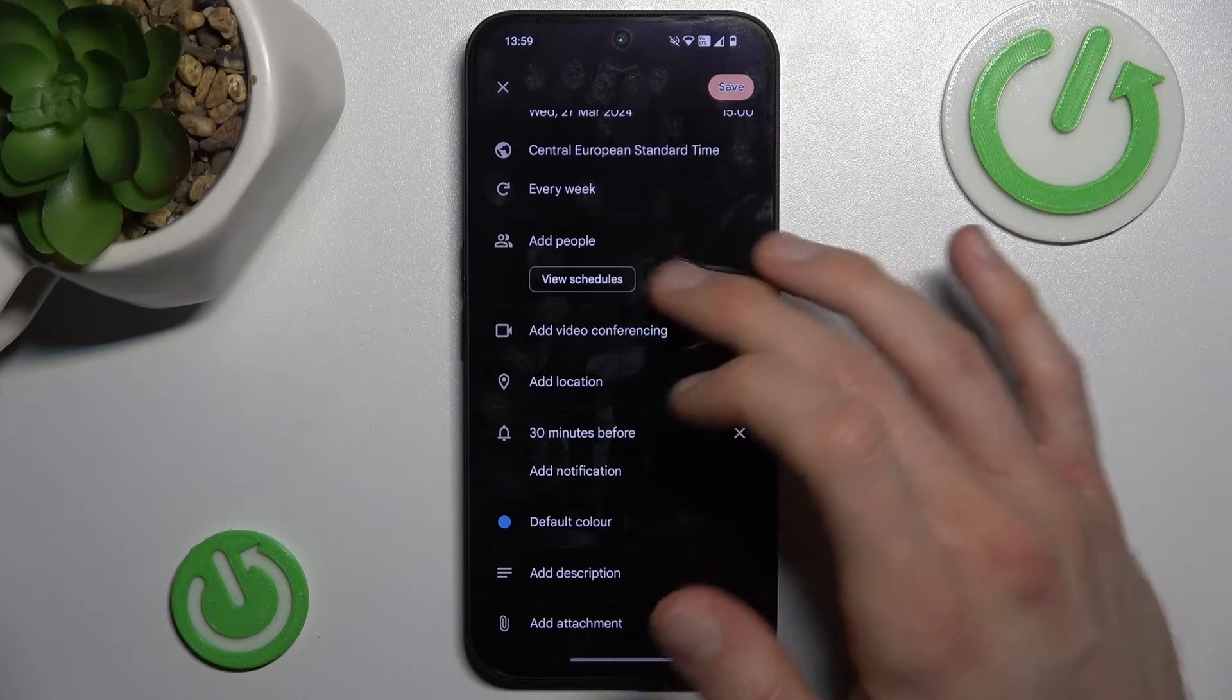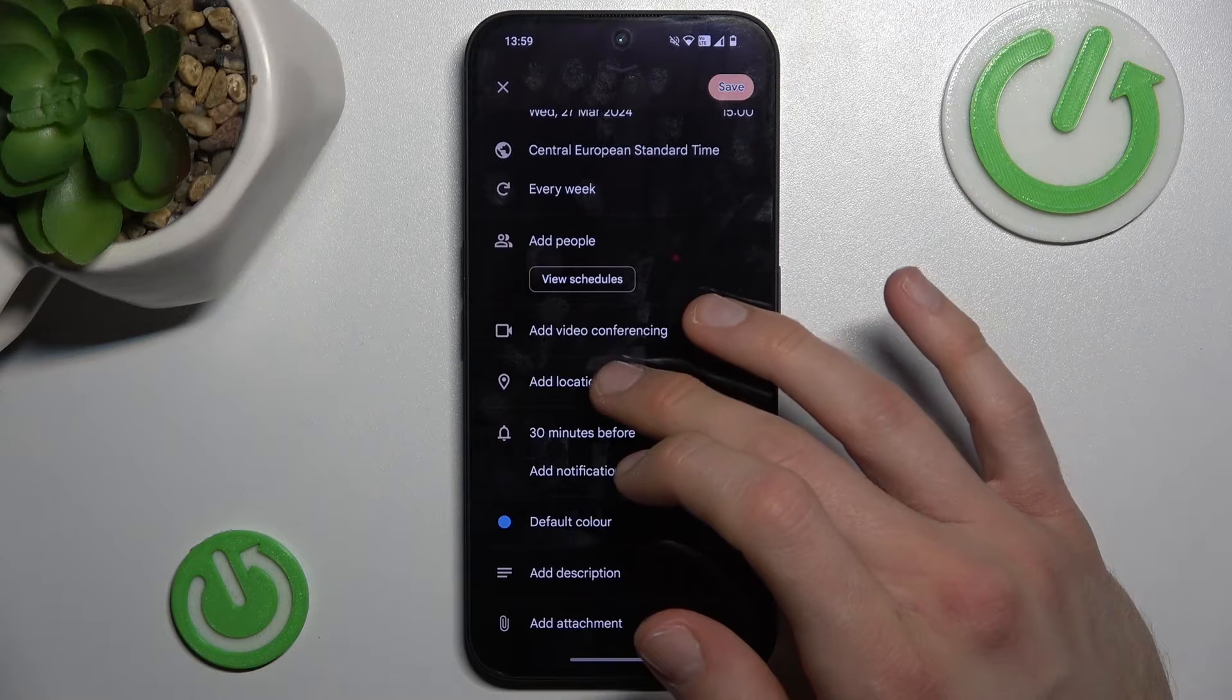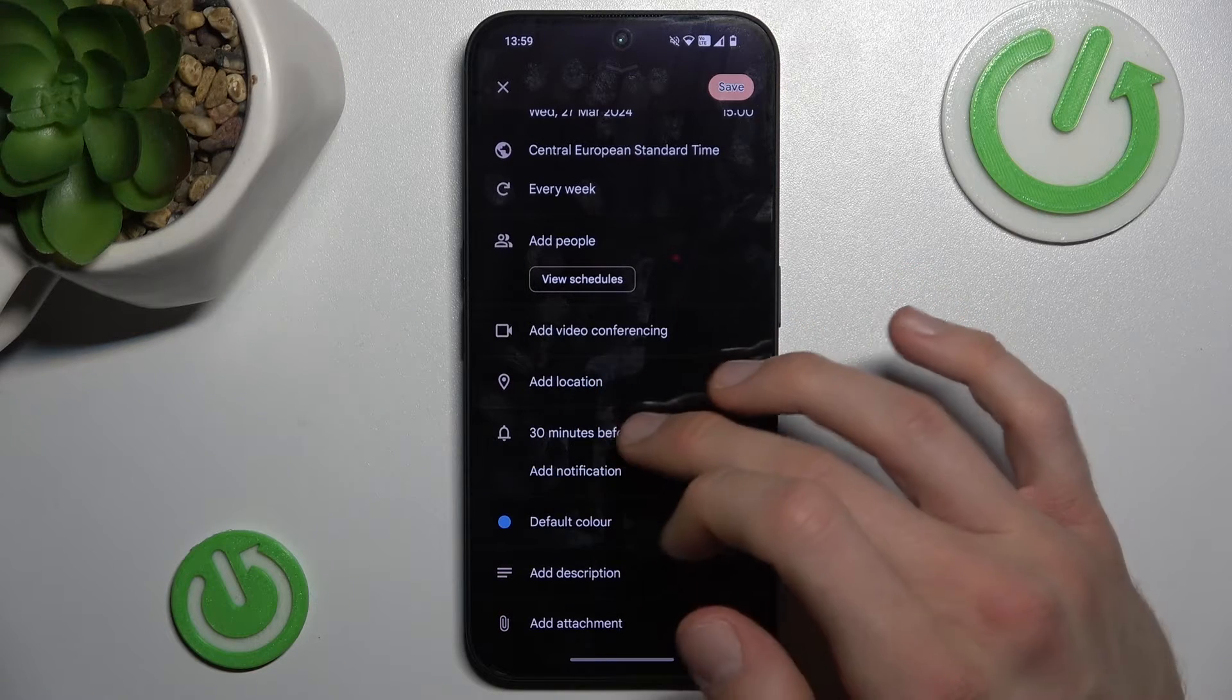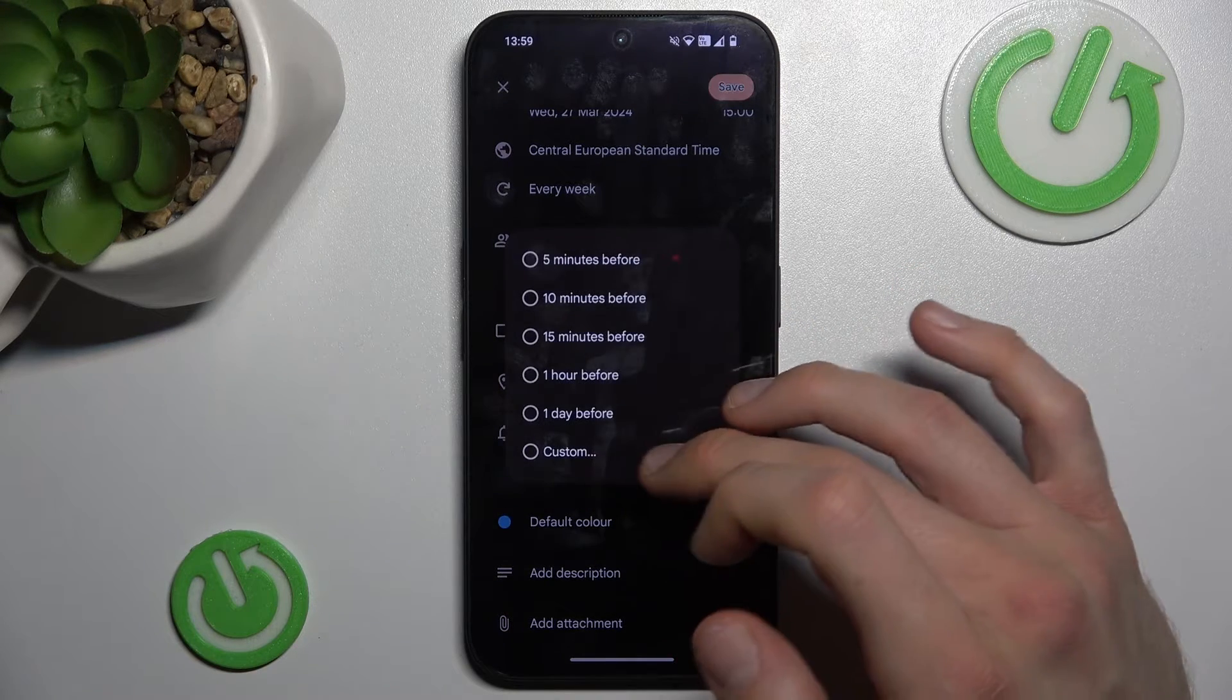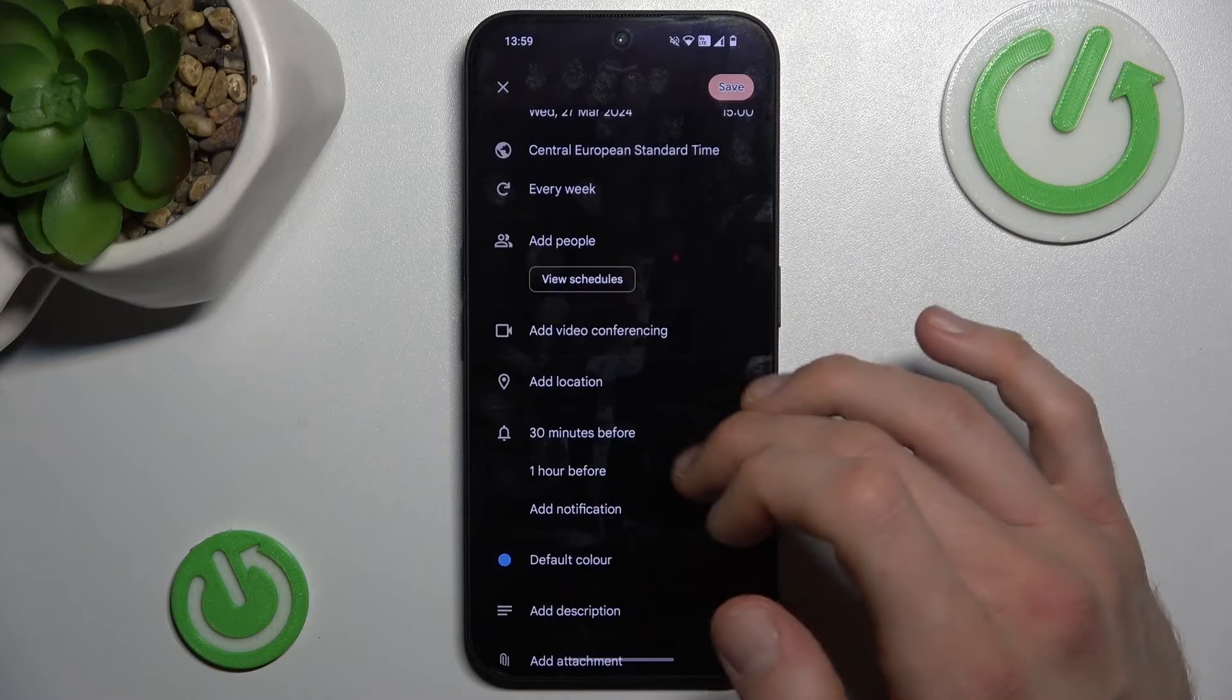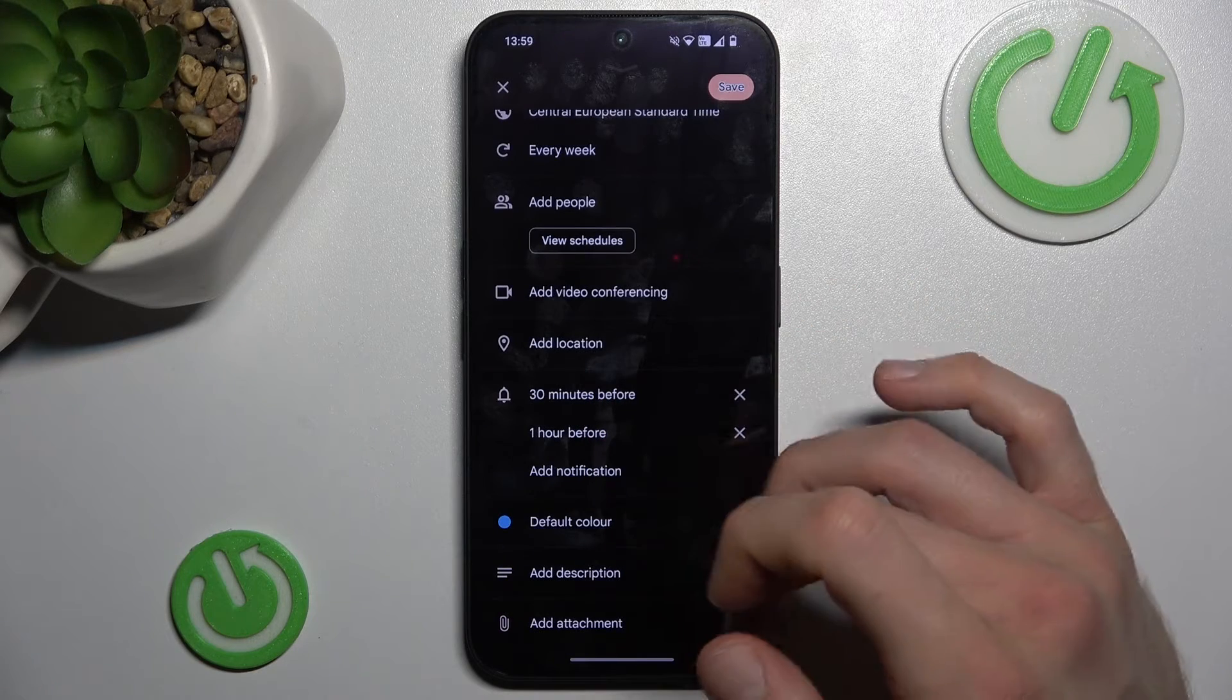We can add a videoconference link when the event starts, set the location of our event, and add notifications - maybe 30 minutes before, maybe 1 hour before. We can add more than one notification.